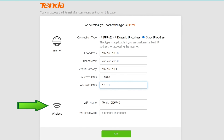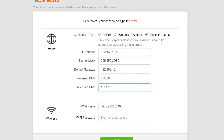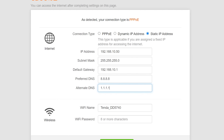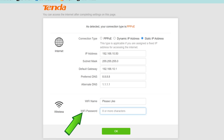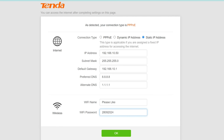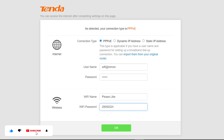Under the Wireless Settings section, personalize your wireless network name (SSID) and wireless network password. Type the wireless network name (SSID) for your wireless network, and enter your chosen password in the box next to the password field. The Wi-Fi password must be at least 8 characters long. Then click OK to continue your Tenda AC5 AC1200 router setup.